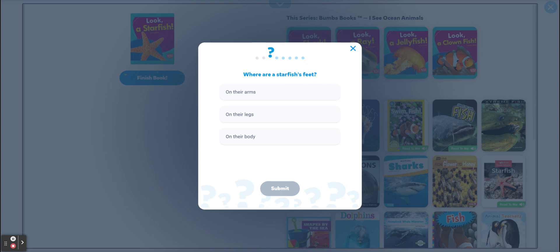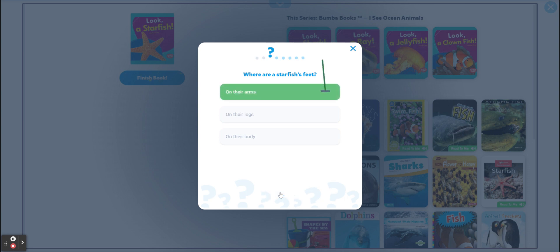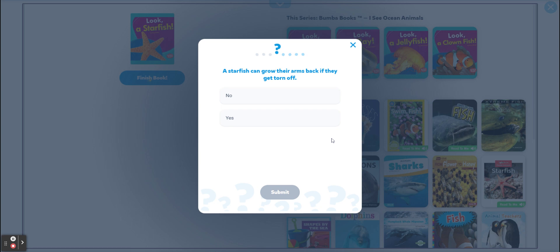Where are starfish feet — on their arms, on their legs, or on their body? They're on the arms. A starfish can grow their arms back if they get torn off — yes, they can grow their arms back!